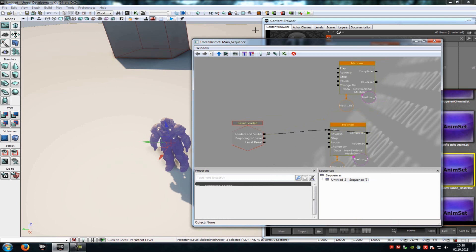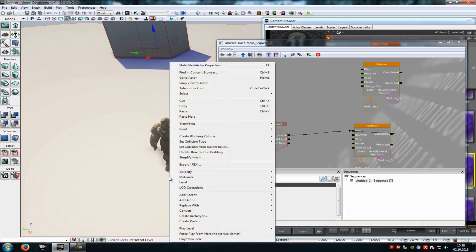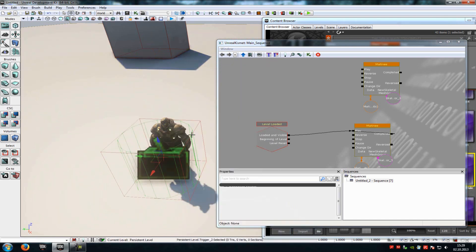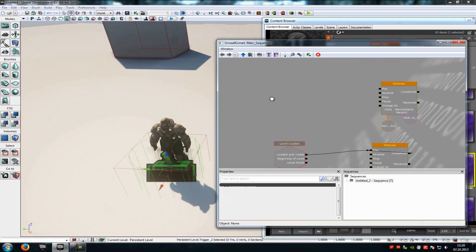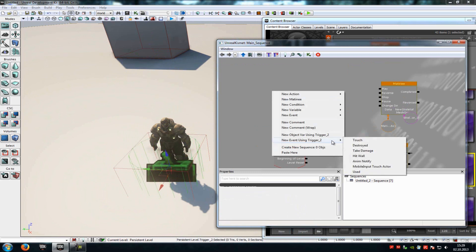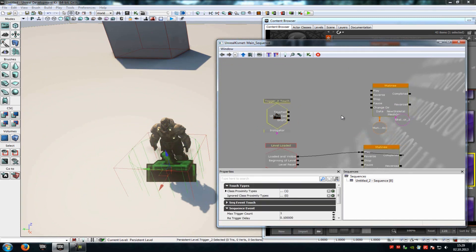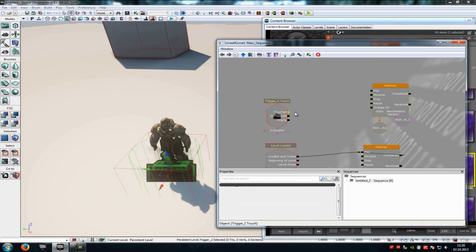Now we have to add a Trigger to your character. Right click, Add Actor, Add Trigger. Place it to your character. With the Trigger selected, go into Kismet, right click, New Event using Trigger. You can use a Touch, a Destroy, a Hit, or any event you like. I will choose the Touch event, but you can also choose the Used event.